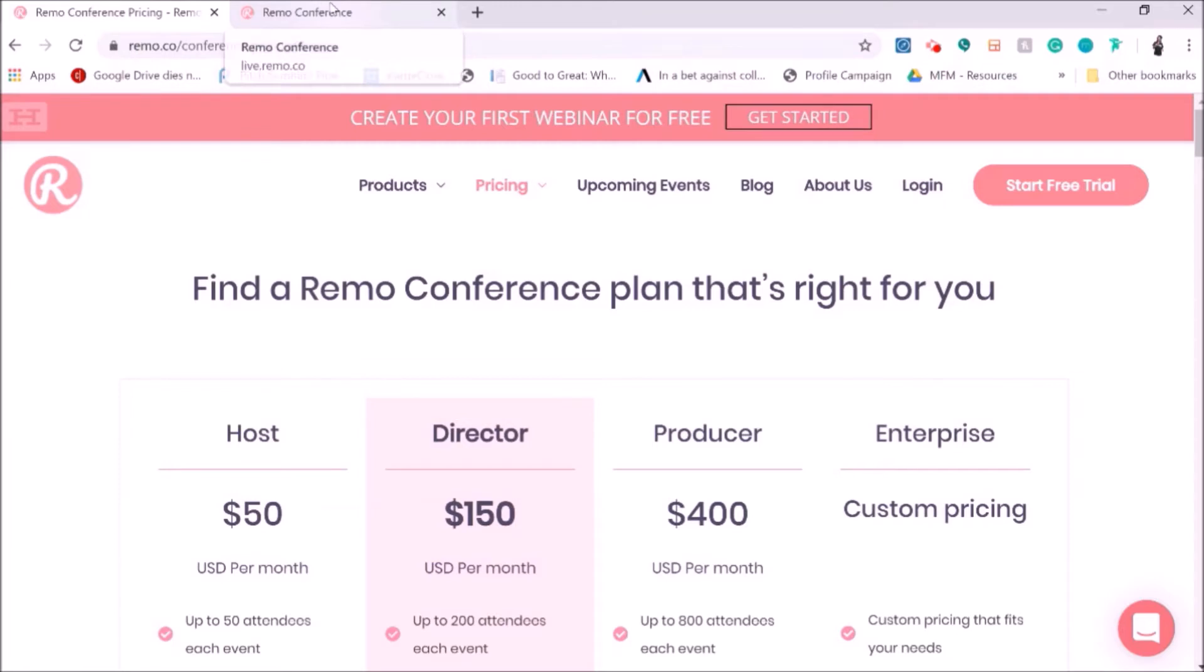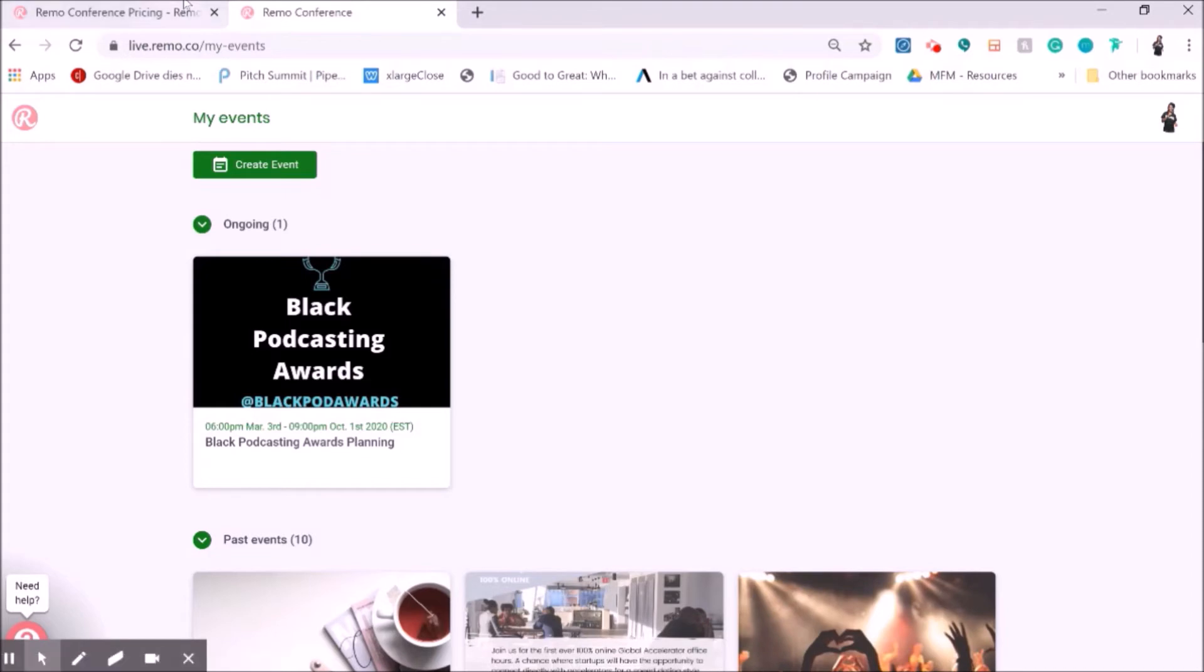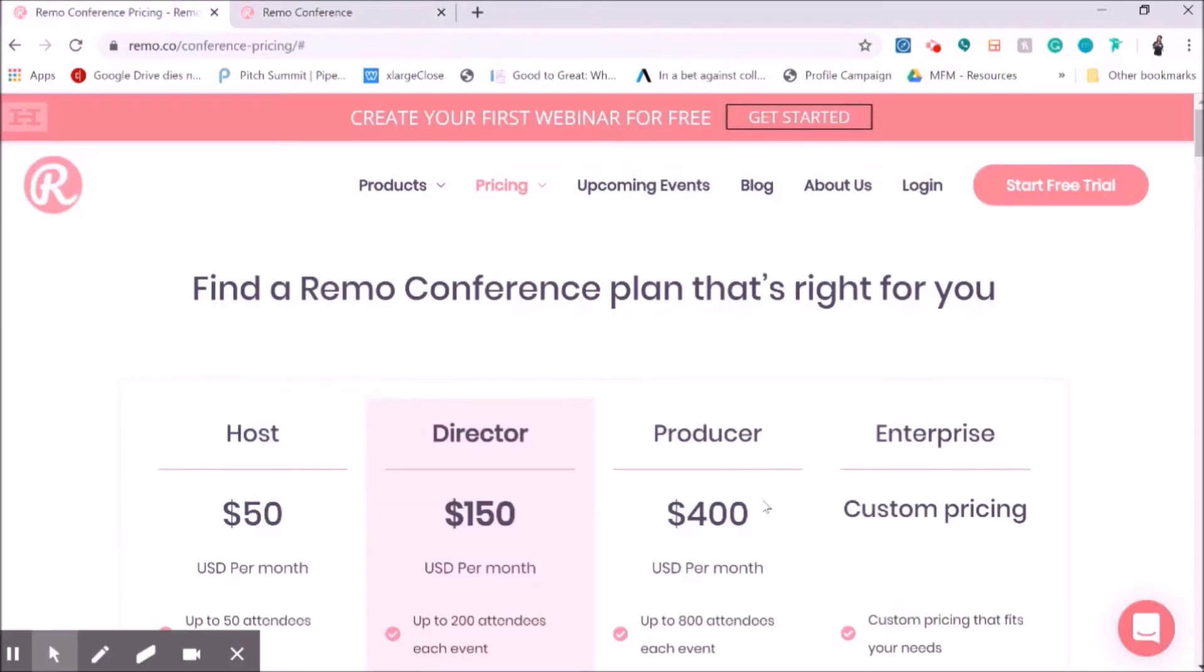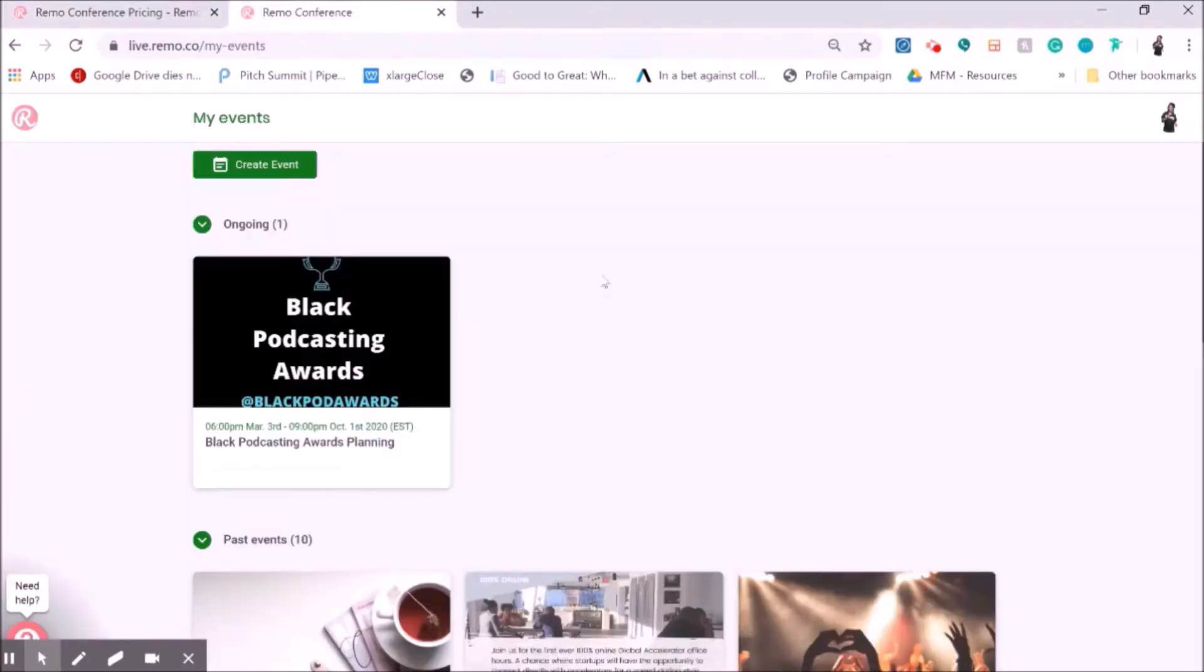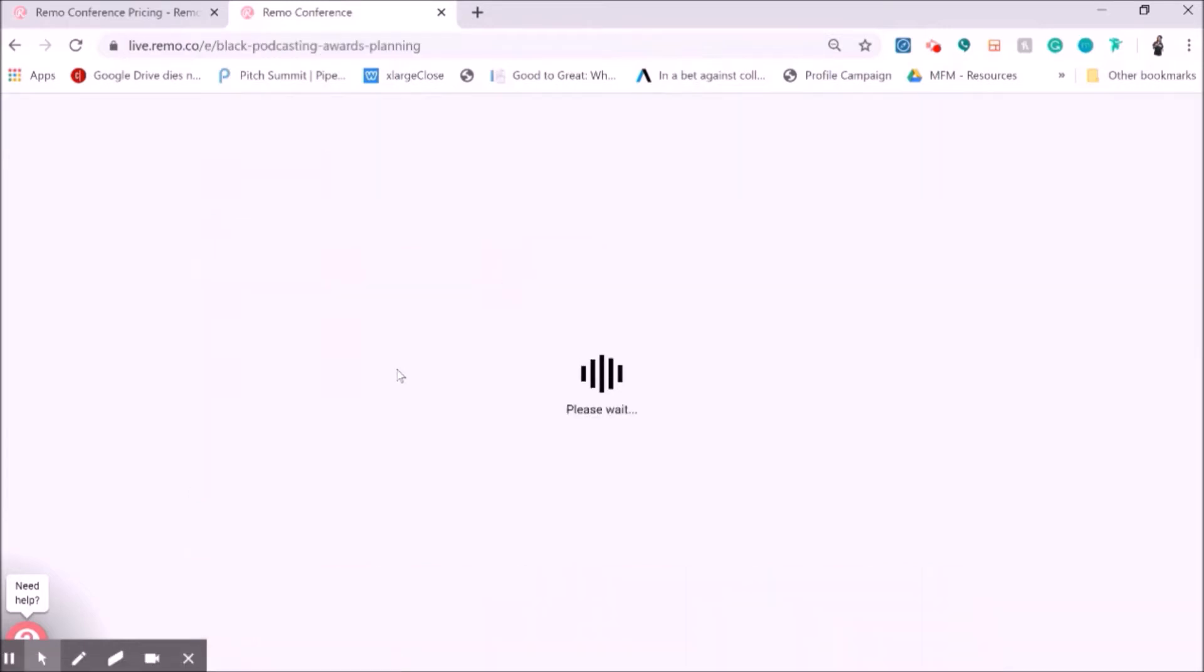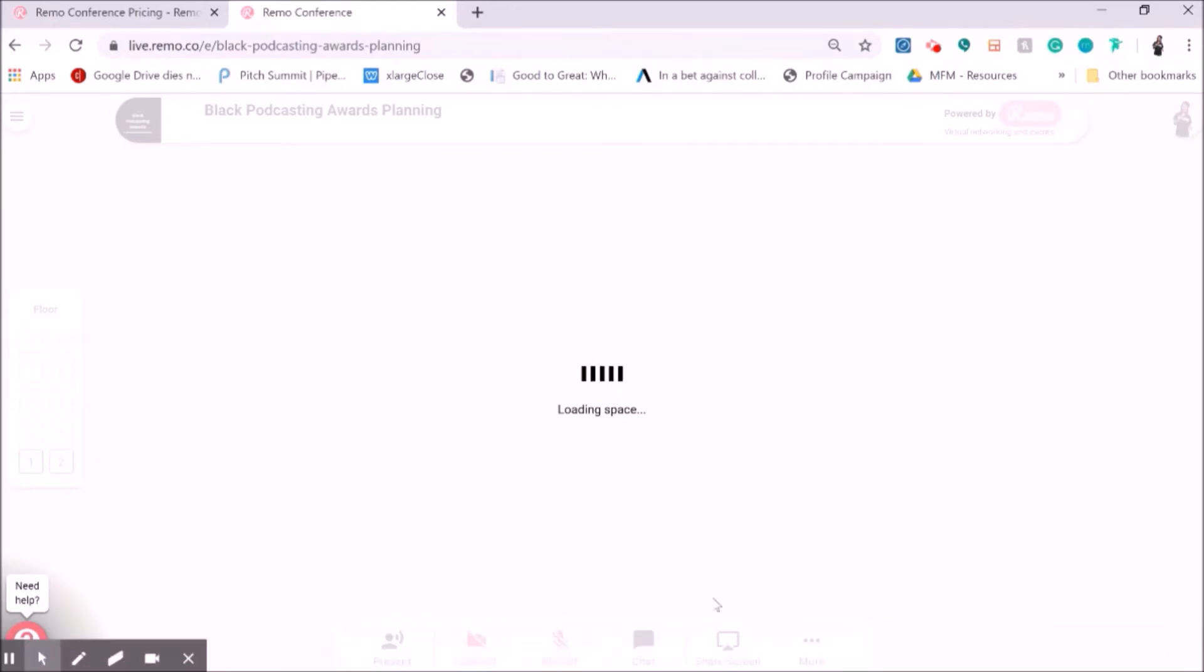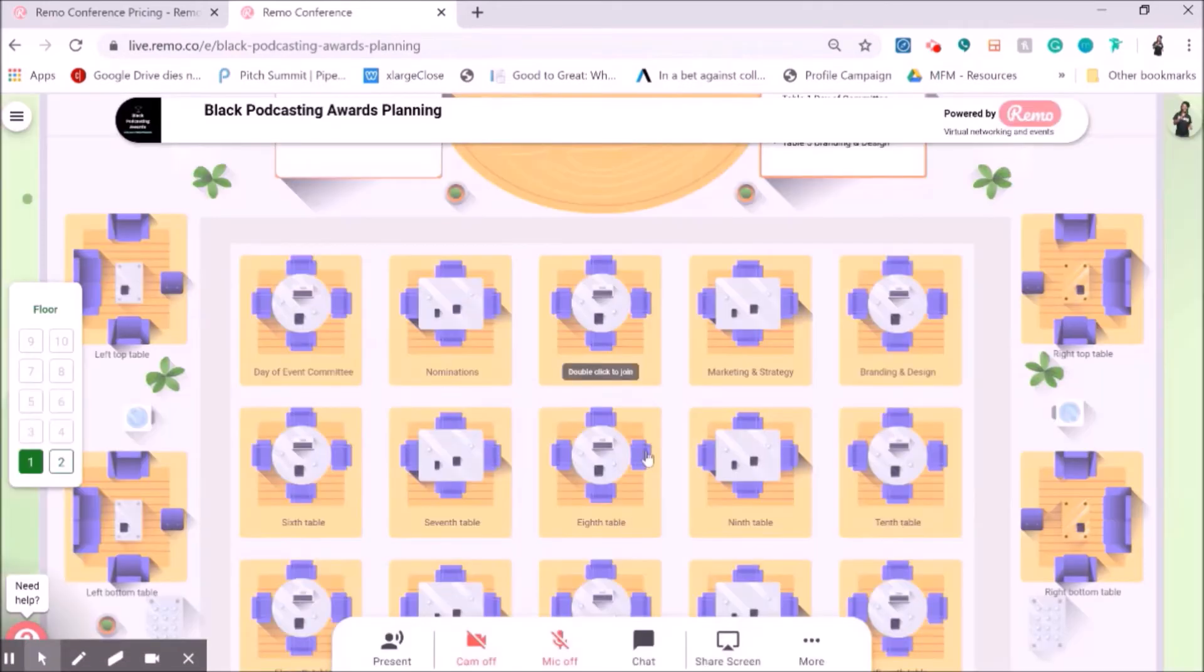So I'll take you for an insider look at my Remo. One of my most recent events that I did on Remo, and just to be clear, I have the producer package because I do so many online events, so it makes sense for me to purchase that. So if I enter the event, which is one of the ongoing spaces that I have is the Black Podcasting Awards, which is an event that I'm working on, and we recently did an event in here.